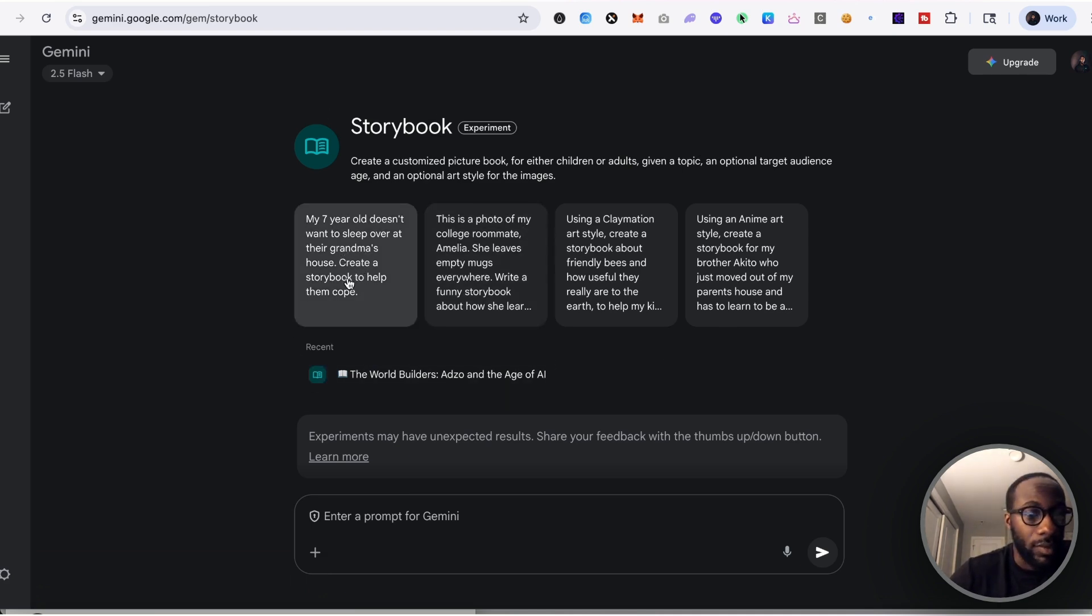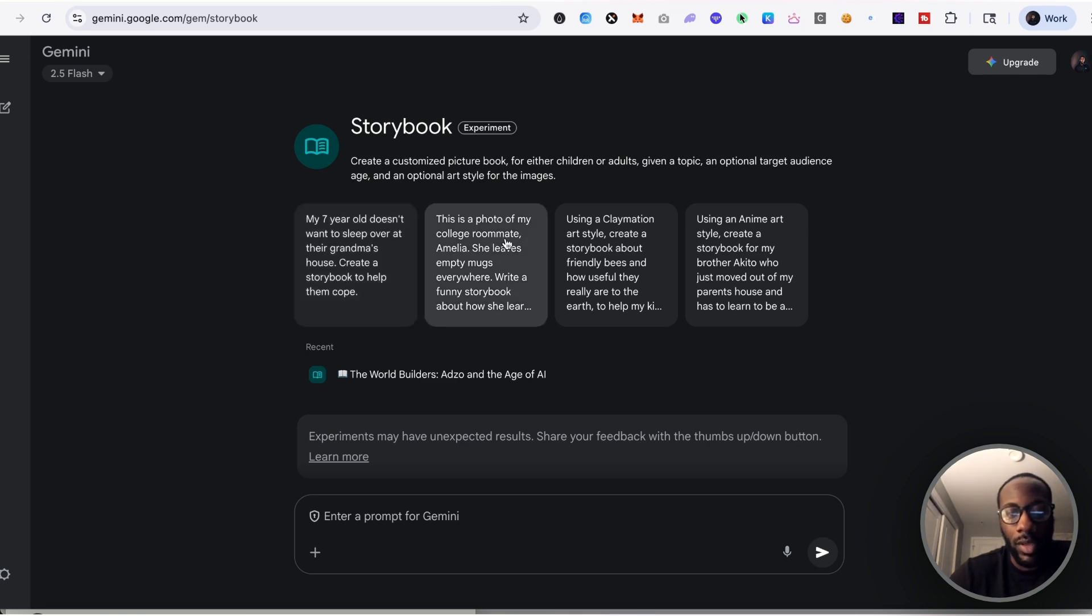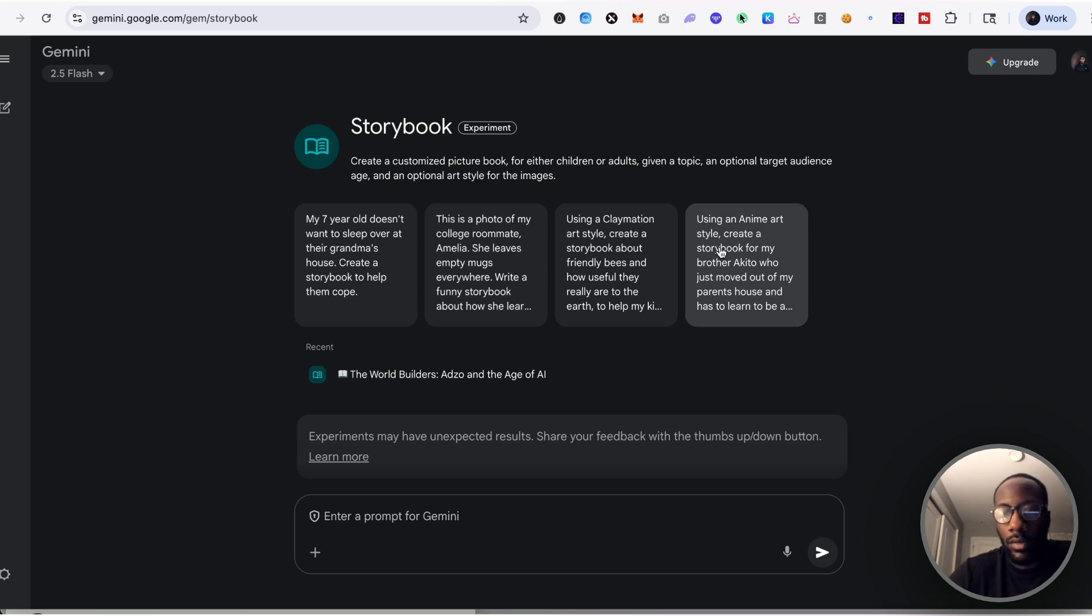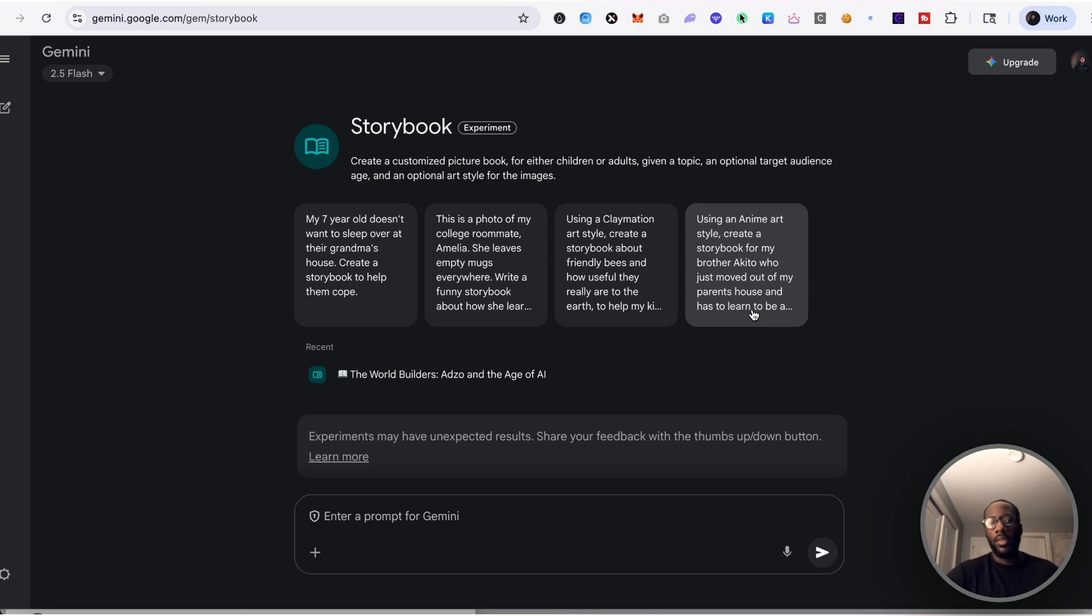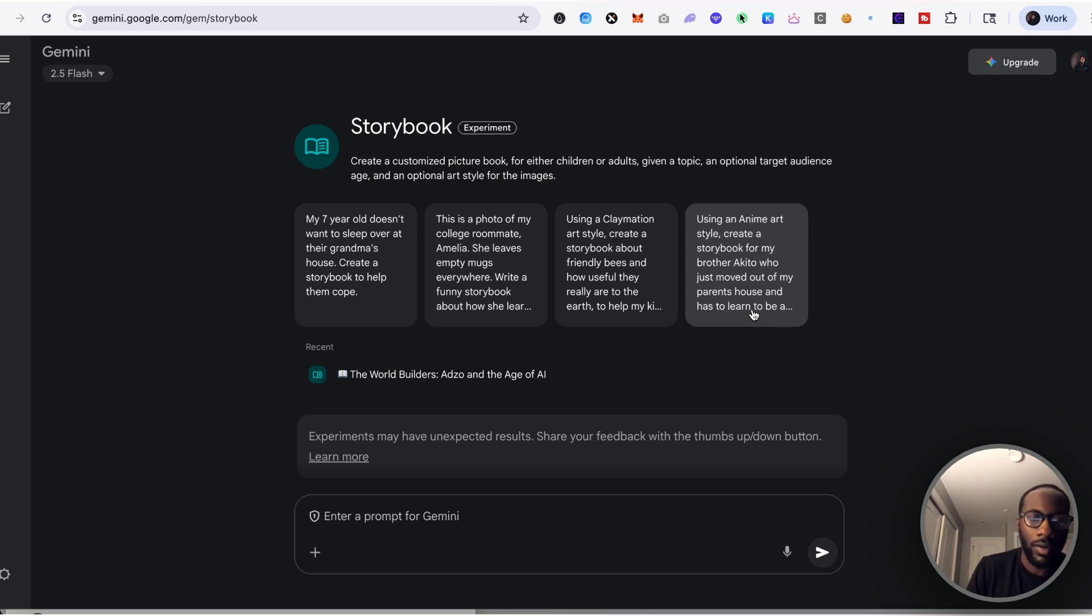So you see if you go to the Storybook section of Gemini it talks about my seven-year-old doesn't want to sleep over at their grandma's house, create a storybook to help them cope. This is a photo of my college roommate Amelia, she leaves empty mugs everywhere. Using an anime art style, create a storybook for my brother Akito.